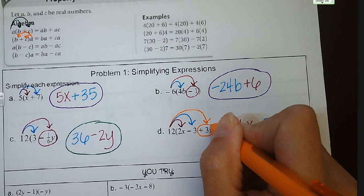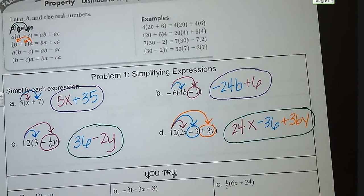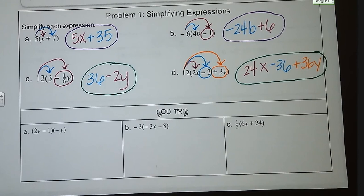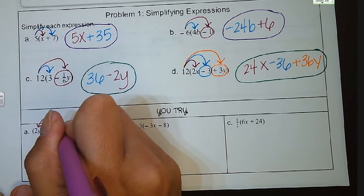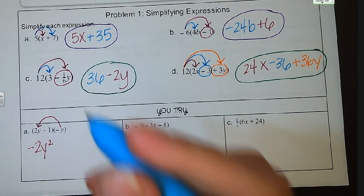Why don't you guys give the next three a shot on your own and pause the video. We'll come back with the answers. For letter A, we are multiplying negative Y times 2Y. Anytime we have two Y's being multiplied together, the exponent raises by 1, so we have negative 2Y squared. And negative Y times negative 1 — negative times negative is positive — so it's plus Y.